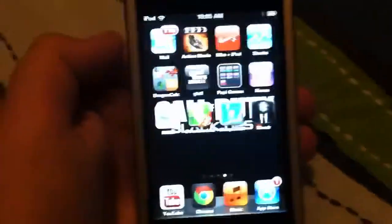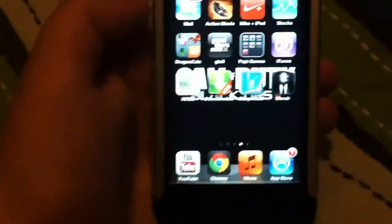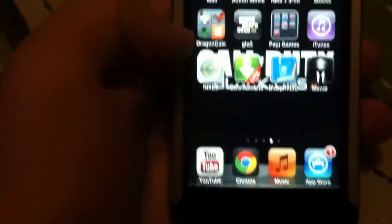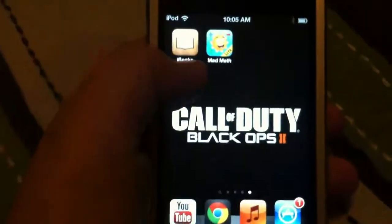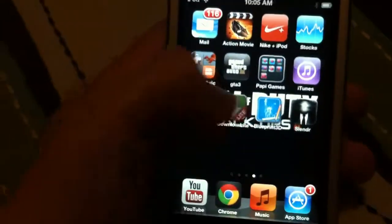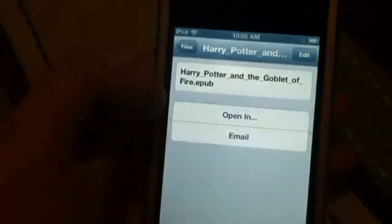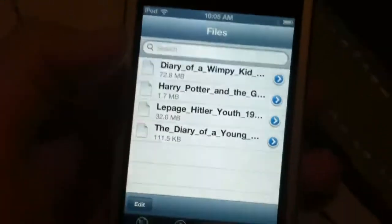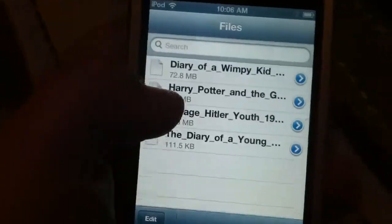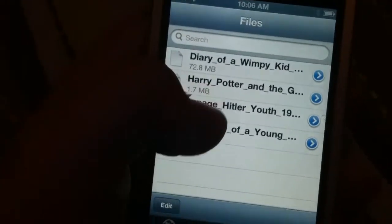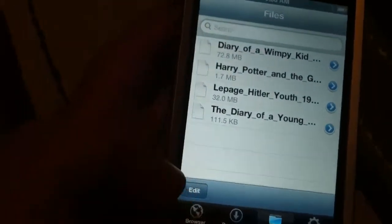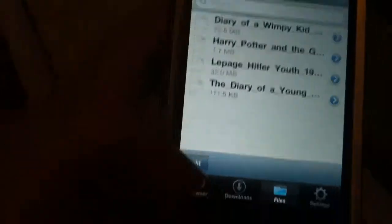What is up guys, it's me and today I'm going to show you how to get free apps on iBooks. Just go to download an app called Downloads — you can get the light version or full version.